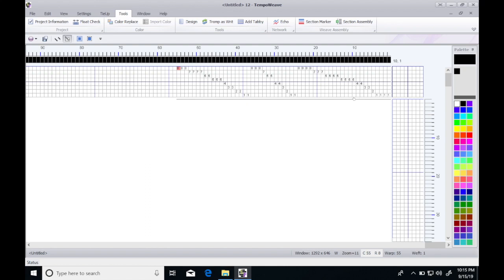If you know anything about shadow weave, you usually use a dark and a light color and that makes the shadowy effect.